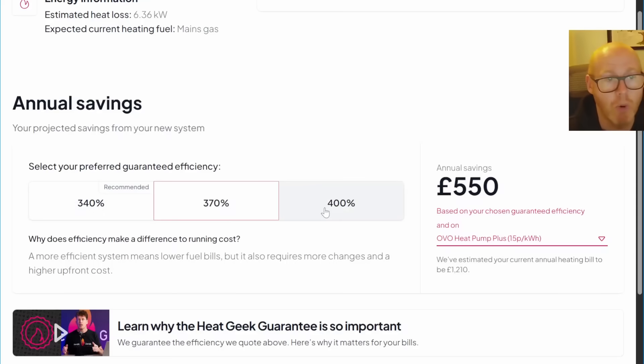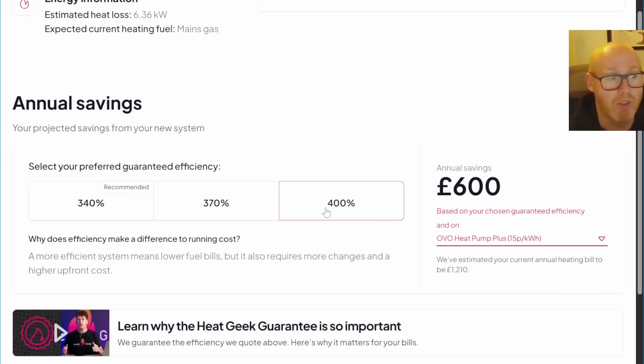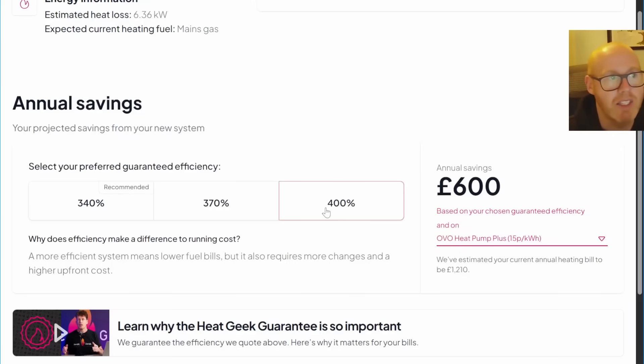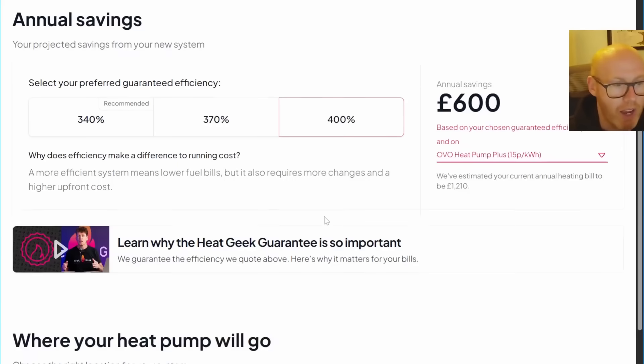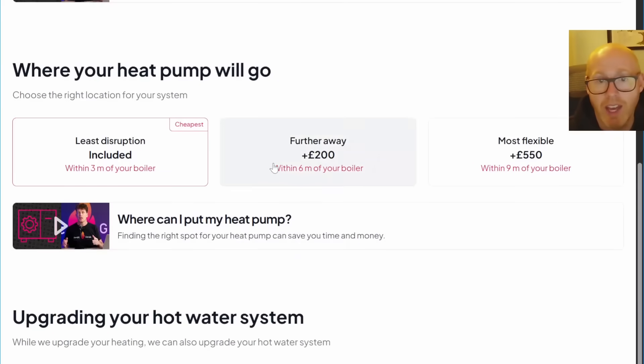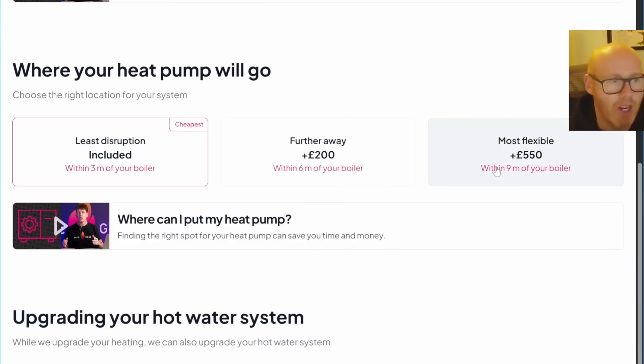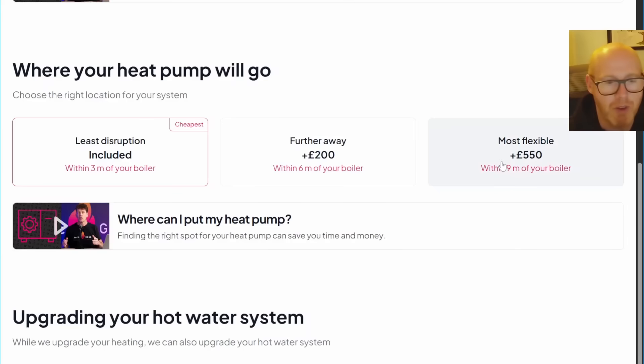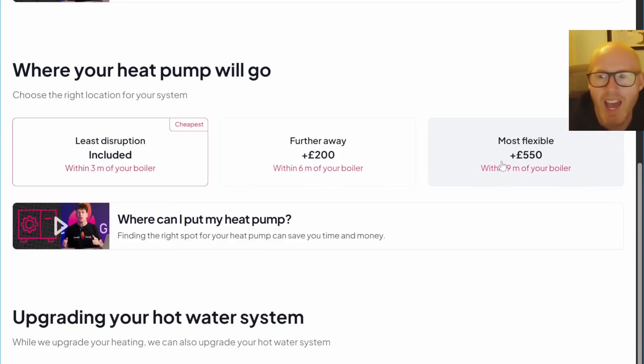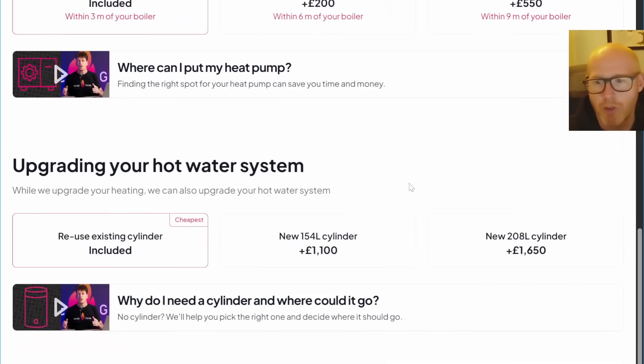Both of those are reusing the existing hot water cylinder. If I click the button for 400% efficiency, it takes the price up to 5,150. That also says reuse the existing cylinder with 10 radiators upgraded. I can also go down here and pick where I want to site it. If you need to put it a few meters away, it could be an extra 550 pounds. I like this kind of modular approach; it lets the buyer have a little bit more control.